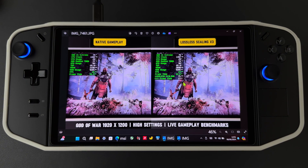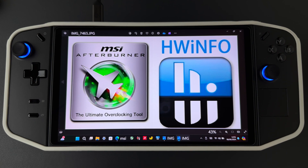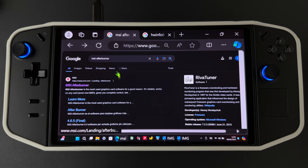Hello guys. In this video I will show you how to get a FPS counter for Lossless Scaling using MSI Afterburner. So we need MSI Afterburner and HWiNFO, and you need to download MSI Afterburner here.